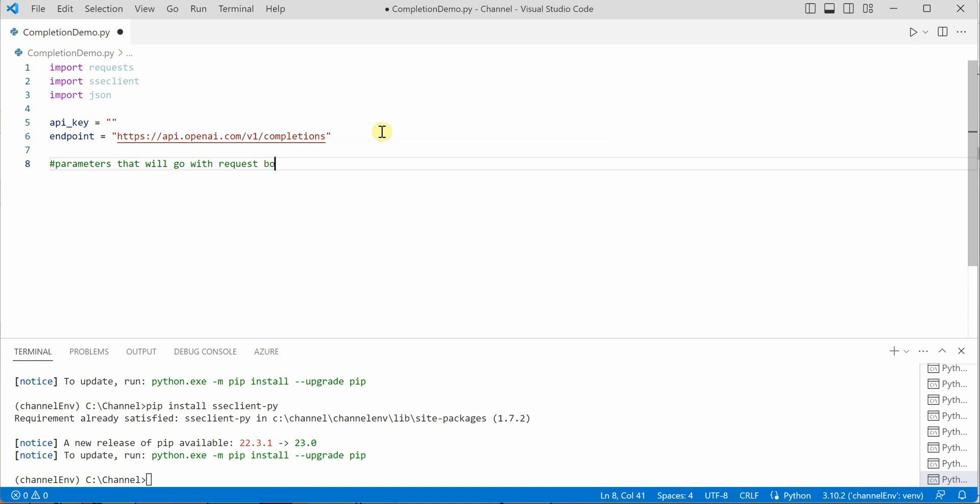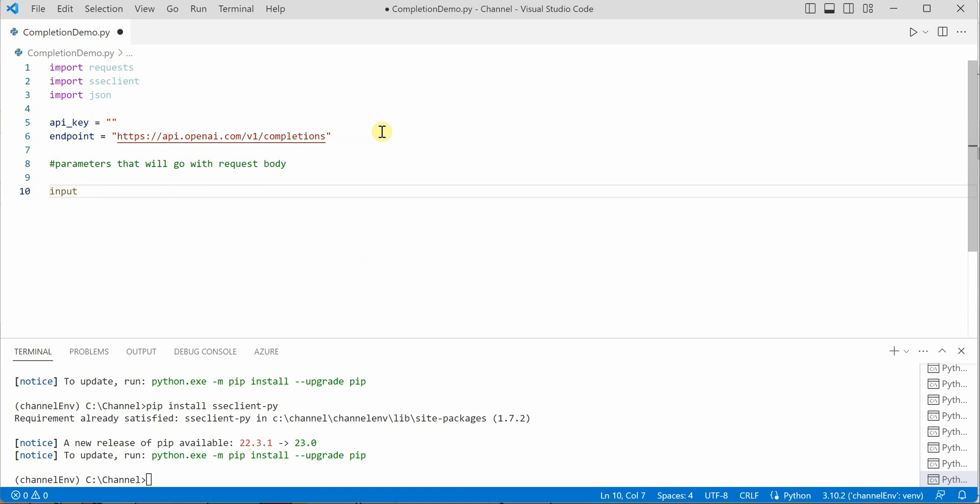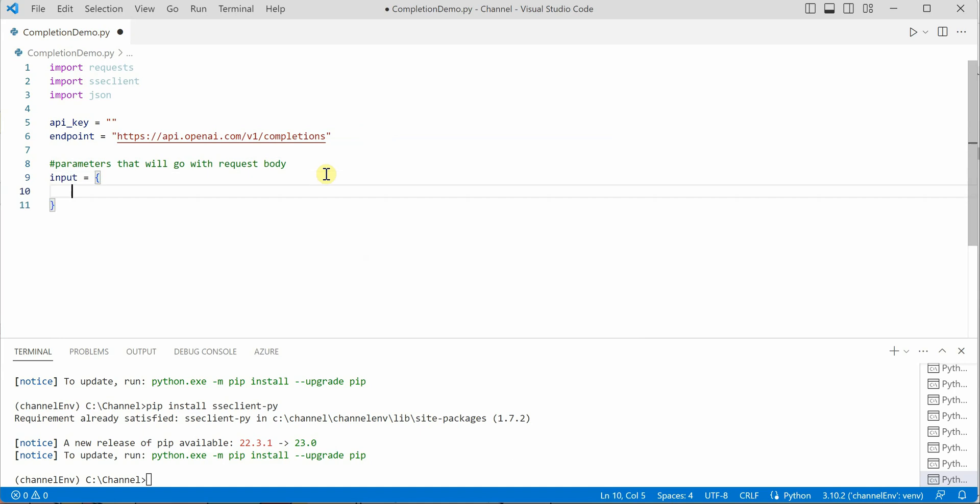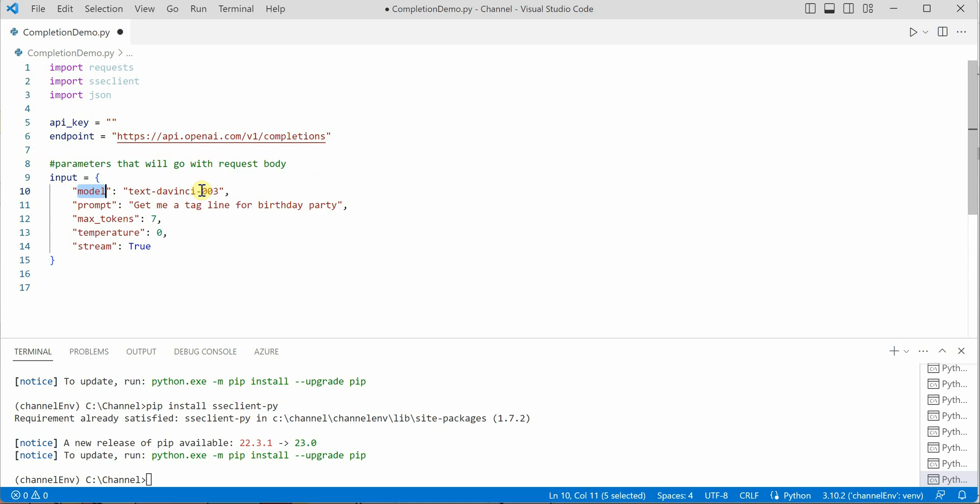I would name it input, and it would be in the form of json. I will quickly grab the ones I have written and paste it over here.